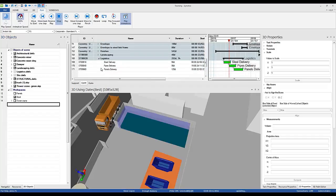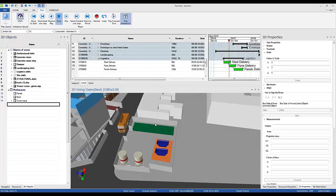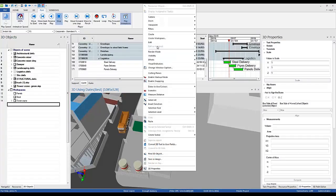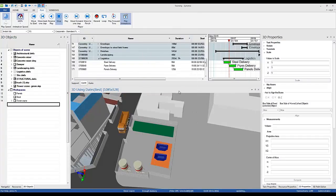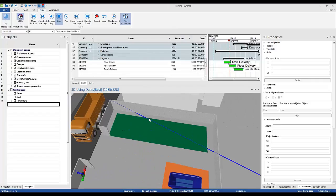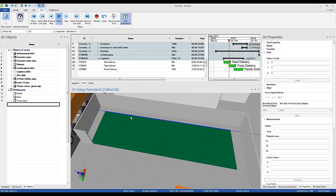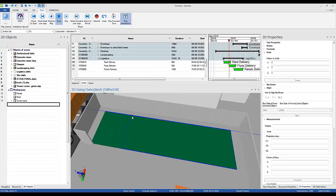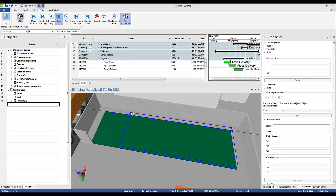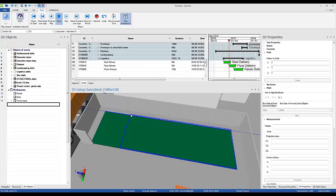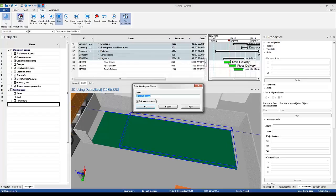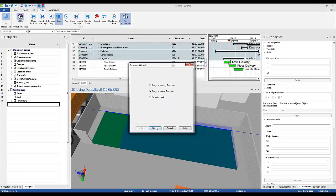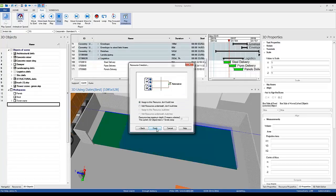And the third one will be for MAP pipes. Right click. Create workspace. Grid space. I will name it pipes. Okay, Assign to New Resource Pipes.